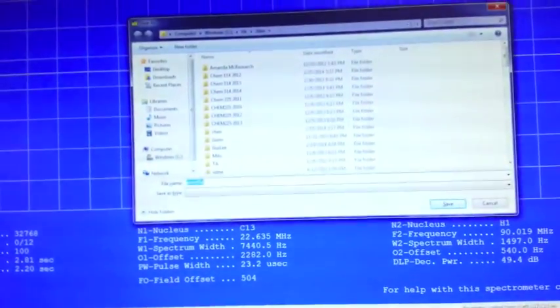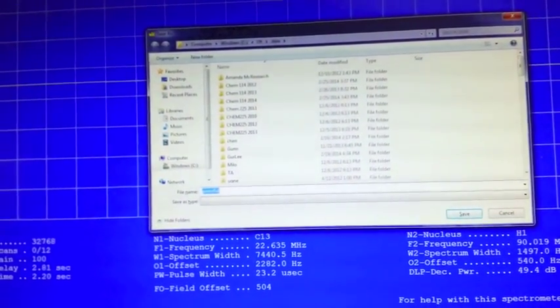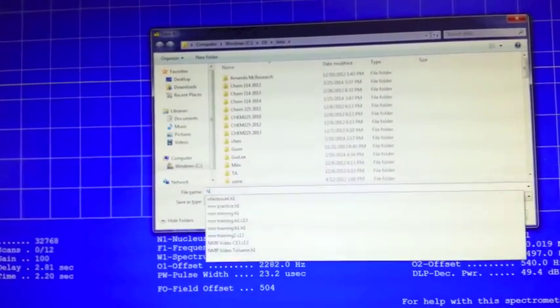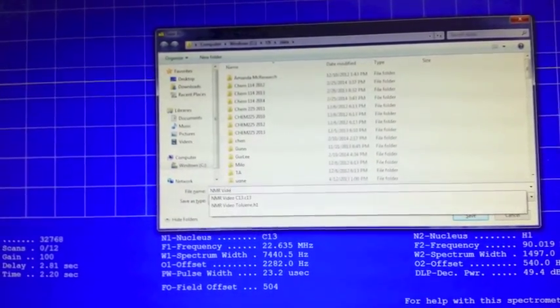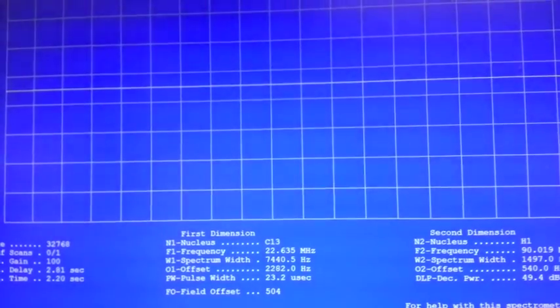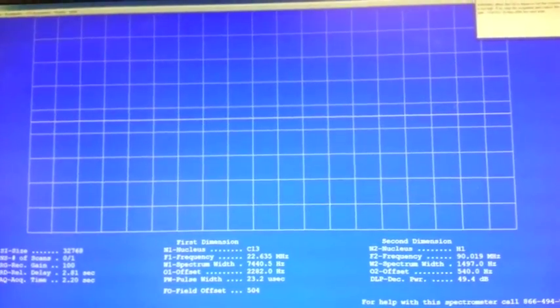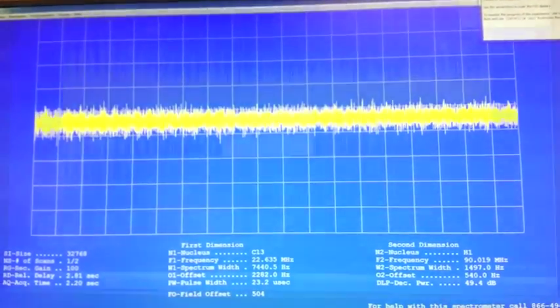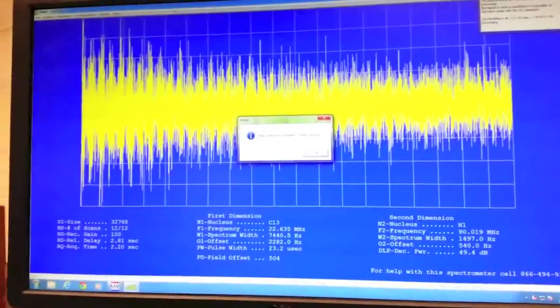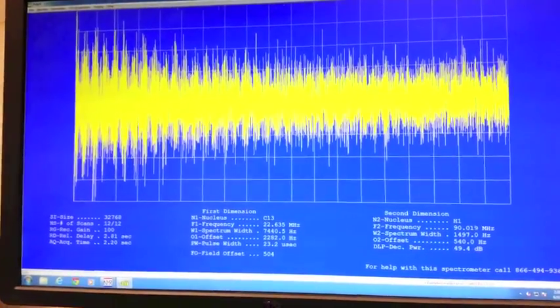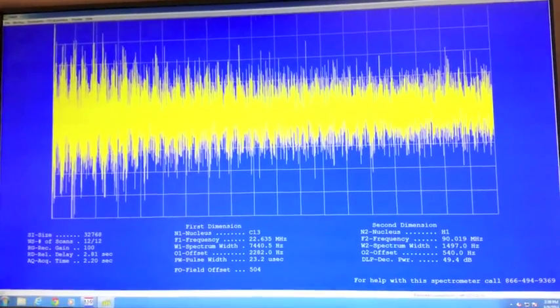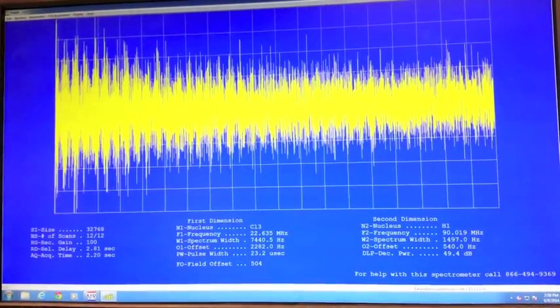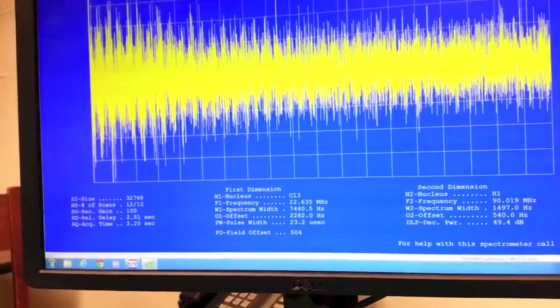This box will pop up and you want to name it something that you'll remember. Once your scans are complete, a box will pop up telling you that data collection is complete and you can hit enter. The next thing you want to do is switch into NUTS. You can do that two ways: either hit alt tab or click on the icon down here at the bottom of the screen.